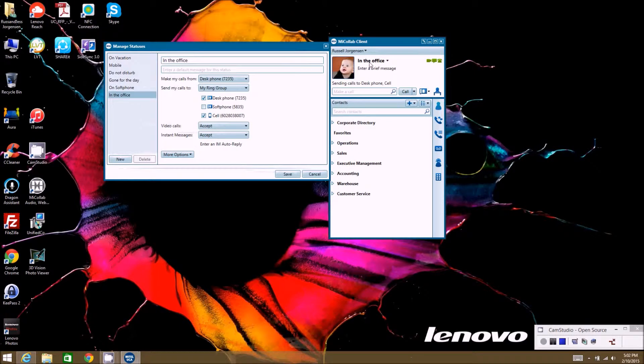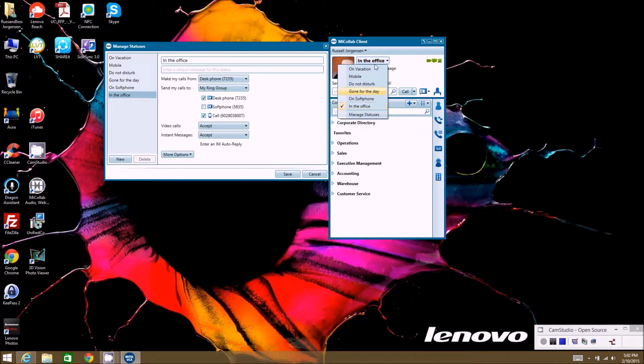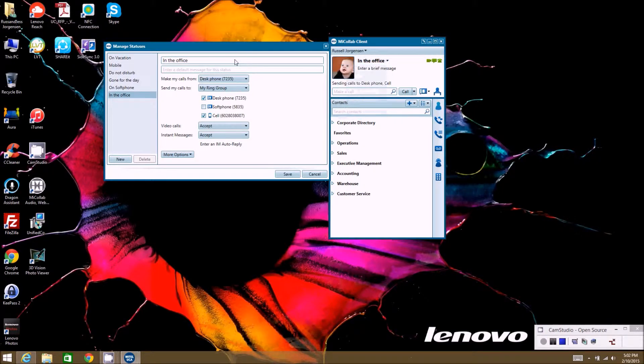It's really important to understand that your statuses, which shows up right here in the client where you can drop down and change your status, actually controls how your phone is going to function and how people can reach you, whether it's doing video, instant messaging, whatever.